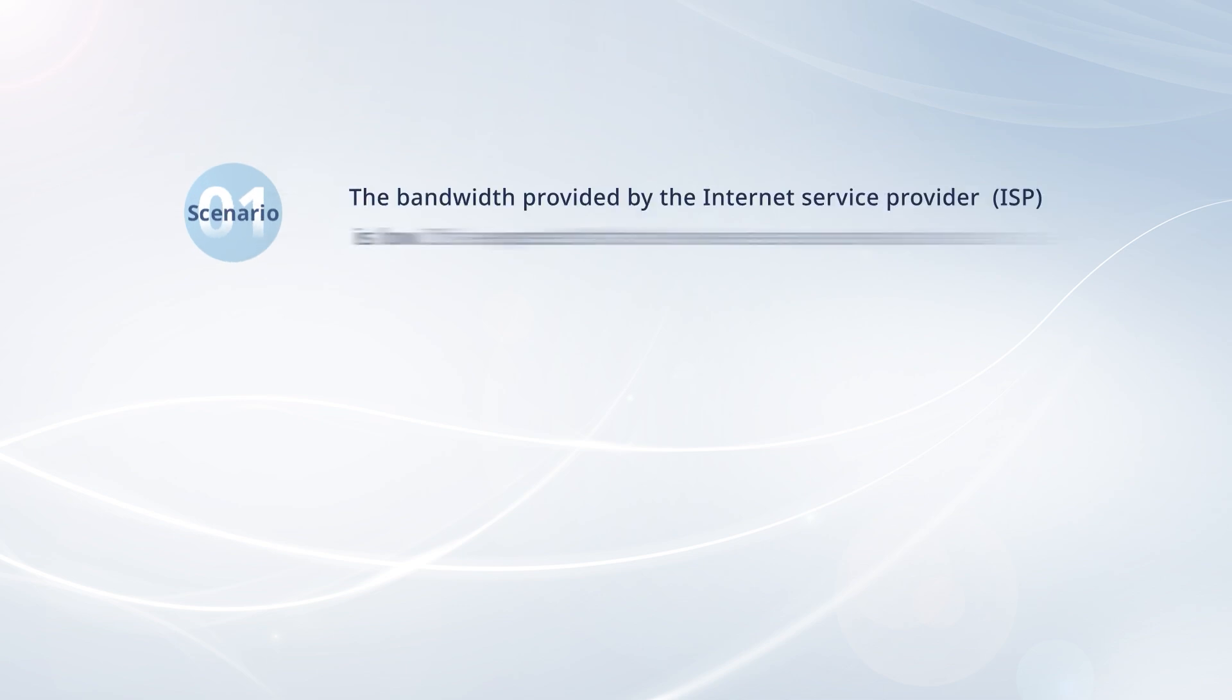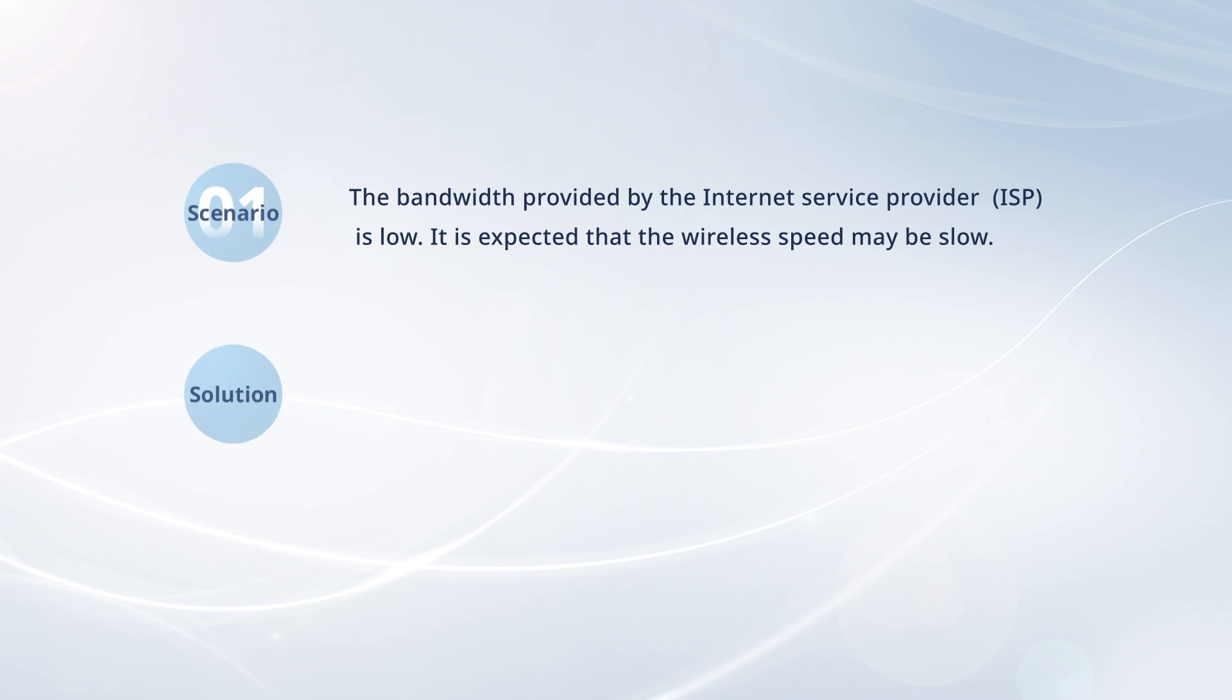If the bandwidth provided by the ISP is low, then it is expected that the wireless speed may be slow. In this case, upgrade your internet plan for a higher bandwidth.